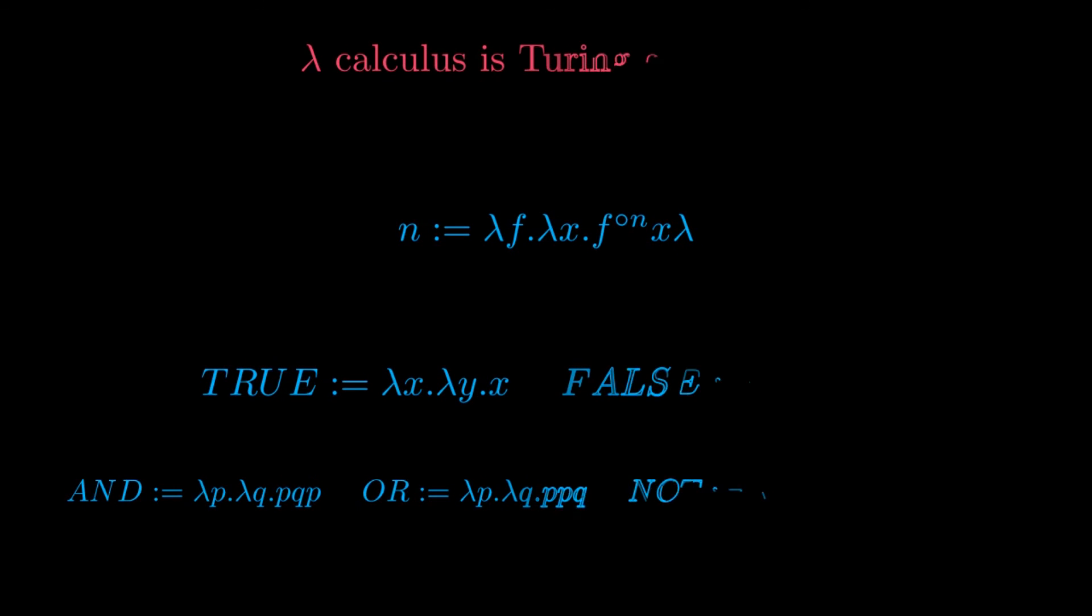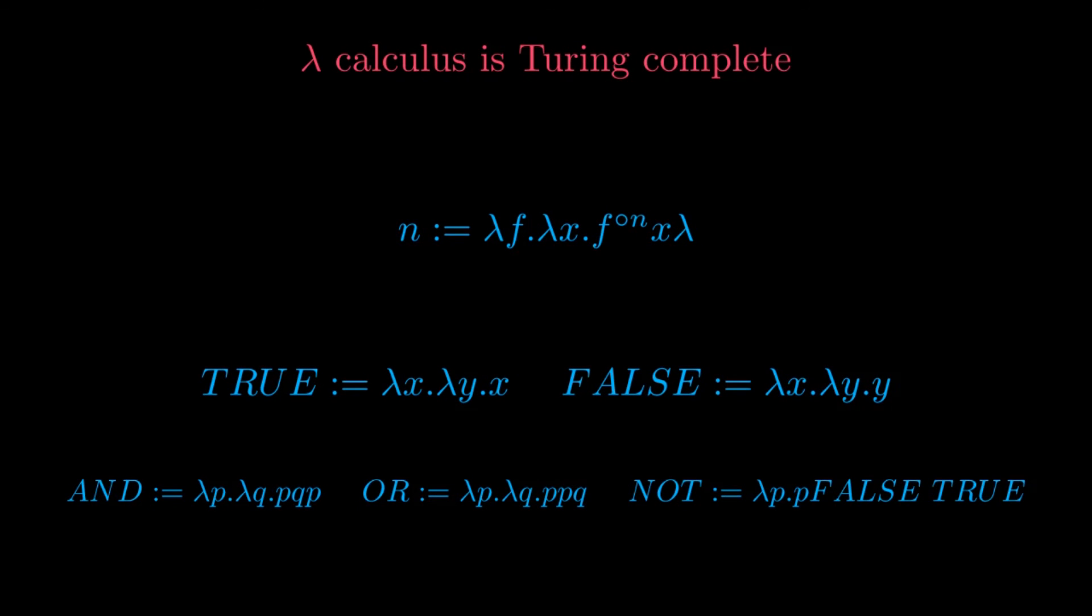Don't worry if you still don't understand the lambda expressions displayed here. In fact, we will cover their meaning in due time. We will see in the future videos that employing our ability to apply functions to other functions, and to themselves, we will be able to build a Turing complete formalism of computation using just functions.